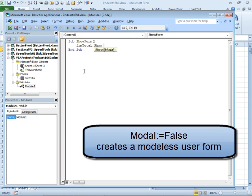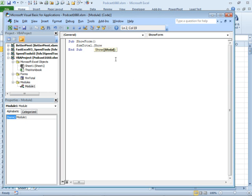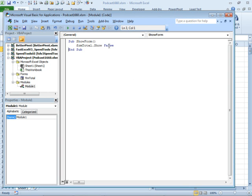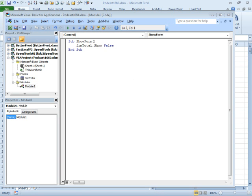Form total dot show and modal. Modal is going to be false. Usually a modal form takes control and you can only see, you can't do anything else in the spreadsheet, but if we make it be a modeless form, then it will just stay put.